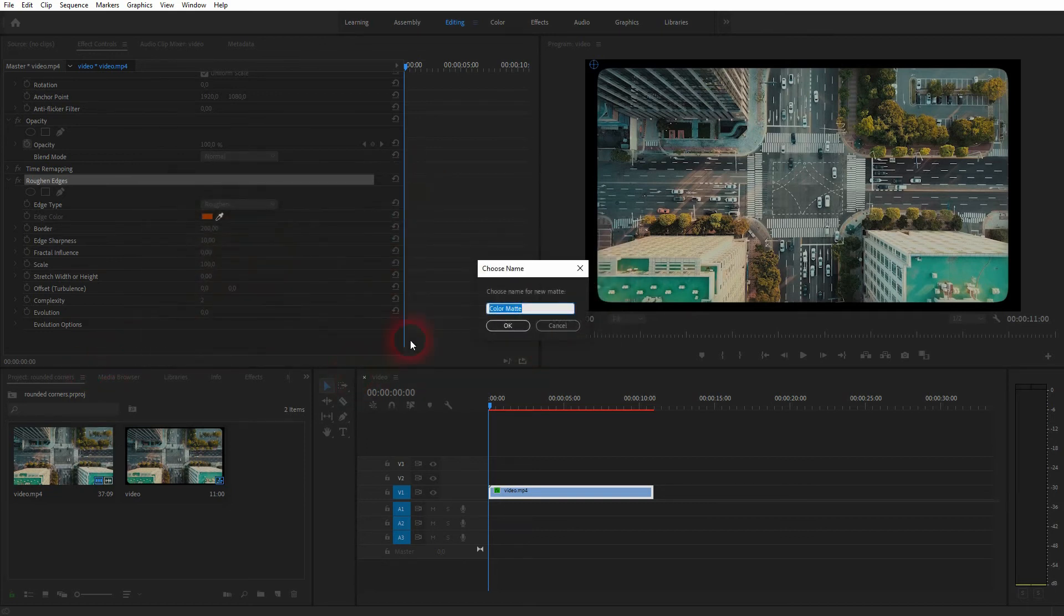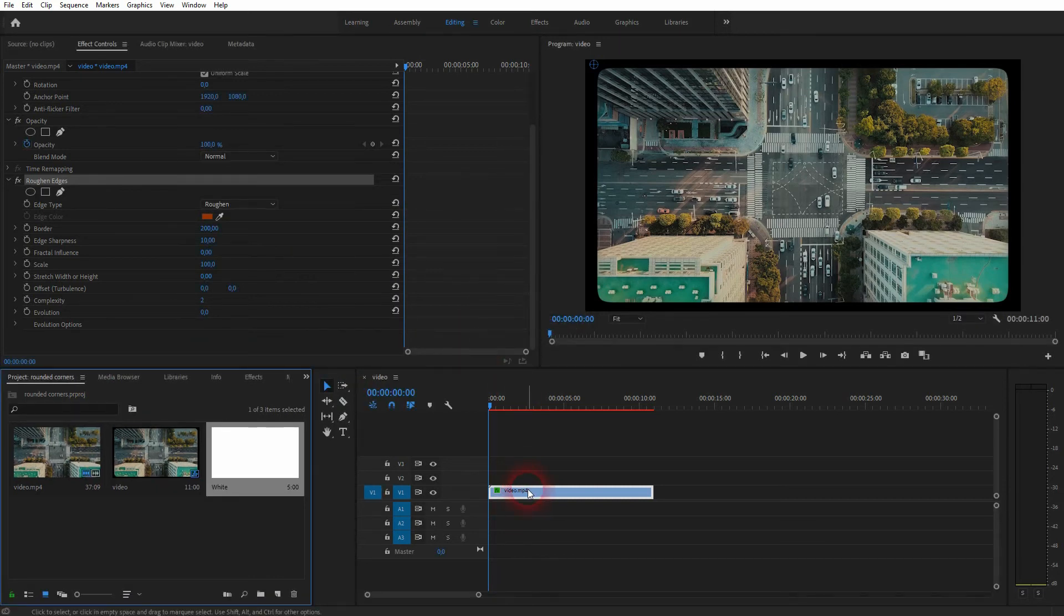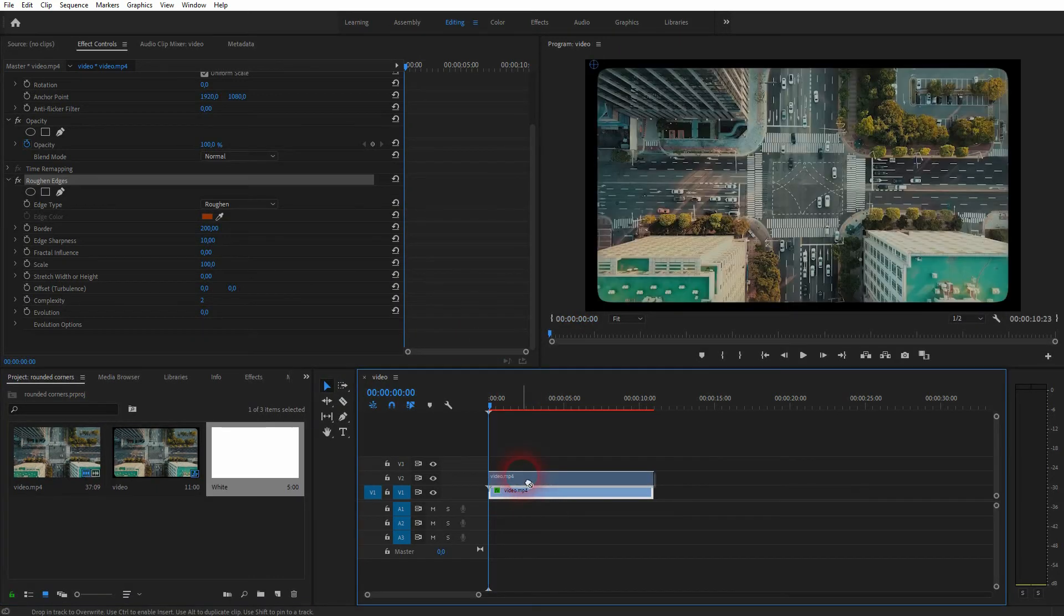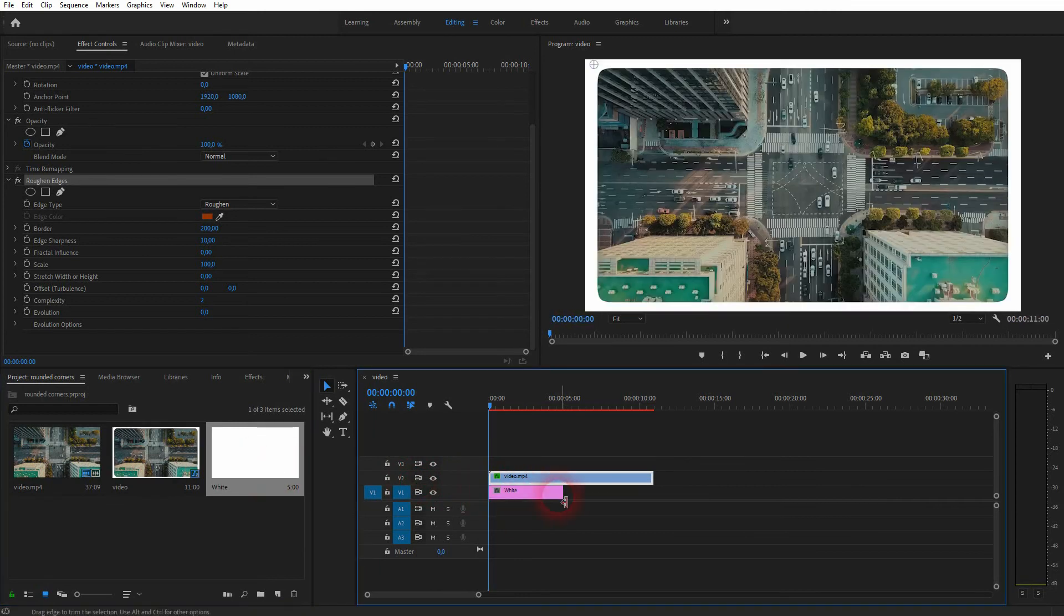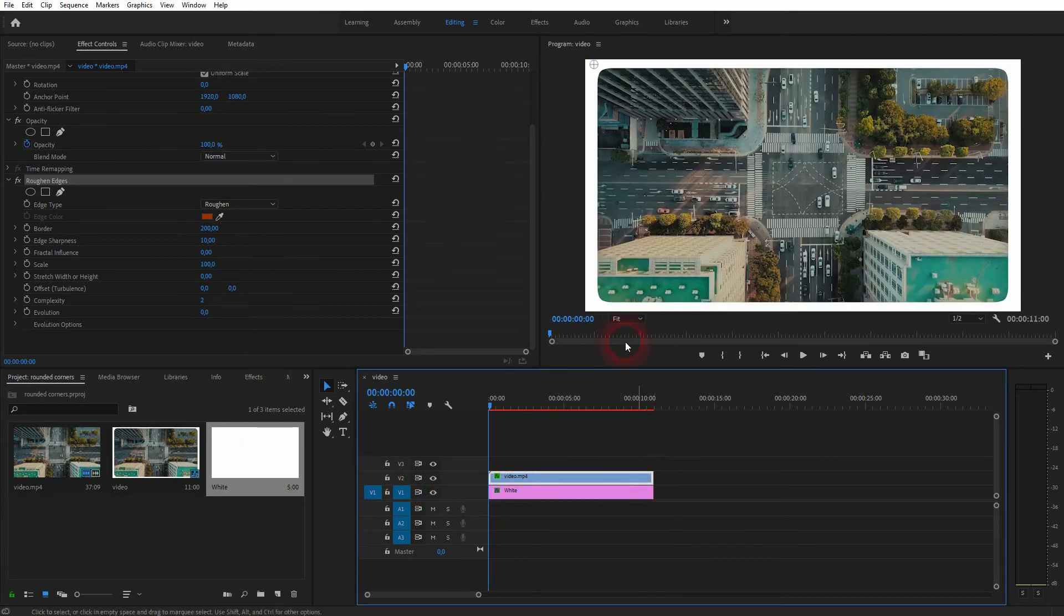Let me make it white and I rename that to white and press okay. It has to be below our footage. So drag the footage to video channel 2 and then the color matte below.